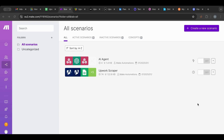Hello everyone and welcome to another lesson. Today I want to explain a little bit more about the split function. It is a very useful function but can be tricky because of the output of that function.